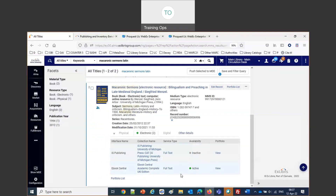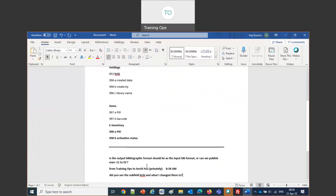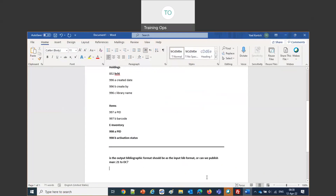I want to do another example — publishing on the item level. Someone asked about bibliographic formats: can we publish MARC 21 to Dublin Core? Let's first demonstrate the item-level publishing comparison. I'll take one bibliographic record with three items — the Jerome Sermons, Latin — and save it as a set called 'One Bib, Three Items.' Then we'll create two publishing profiles: one on the bib level and one on the item level, to compare what happens.